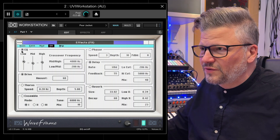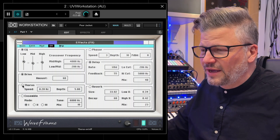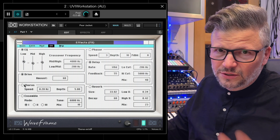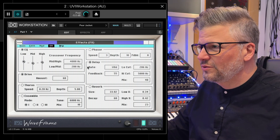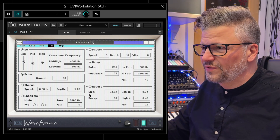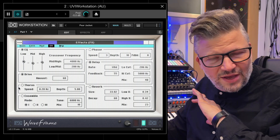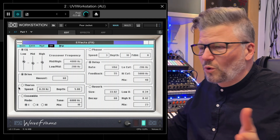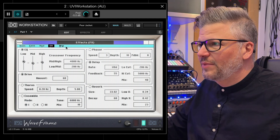For effects, you've basically got EQ, a drive, a chorus, an ensemble, a phaser, a delay, and a reverb. All of this is stuff that you have in all of the other Workstation-based sound banks.